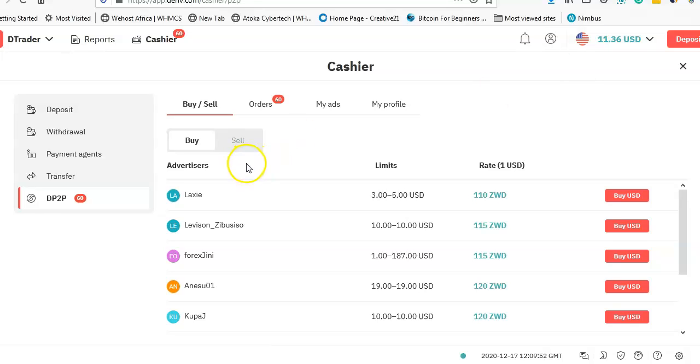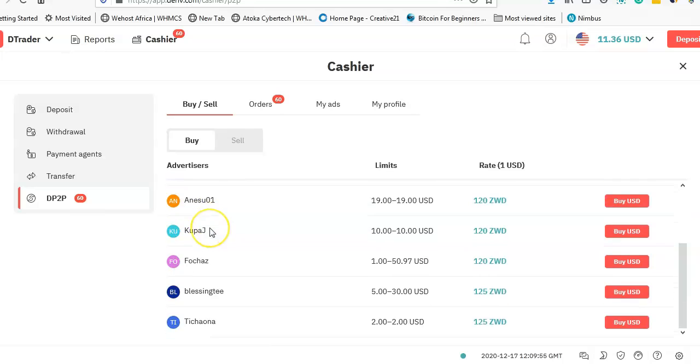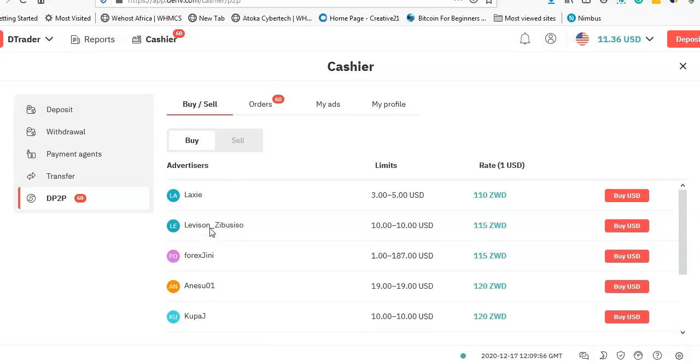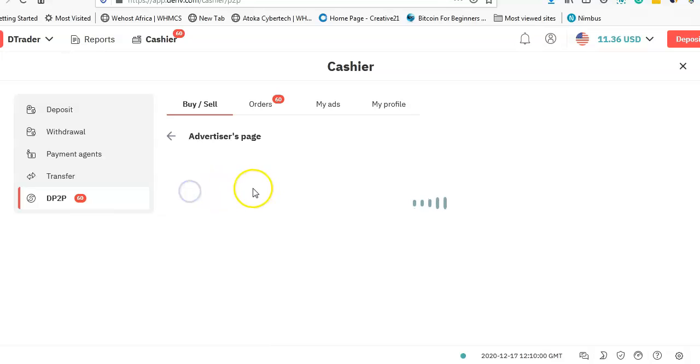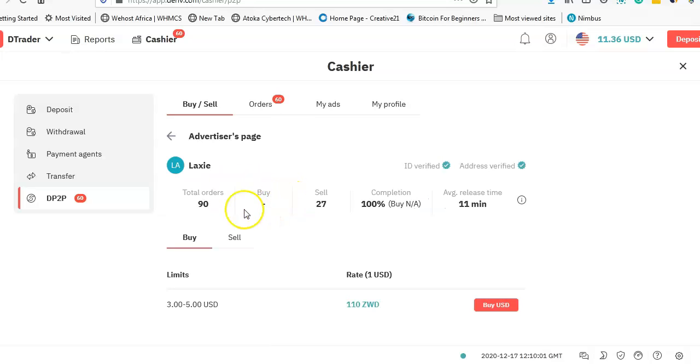What you're seeing right now is the Buy tab, which is where other people are actually selling. So if I need to buy from, let's say, Lexi, I just click on his name and see the number of trades that he has done.